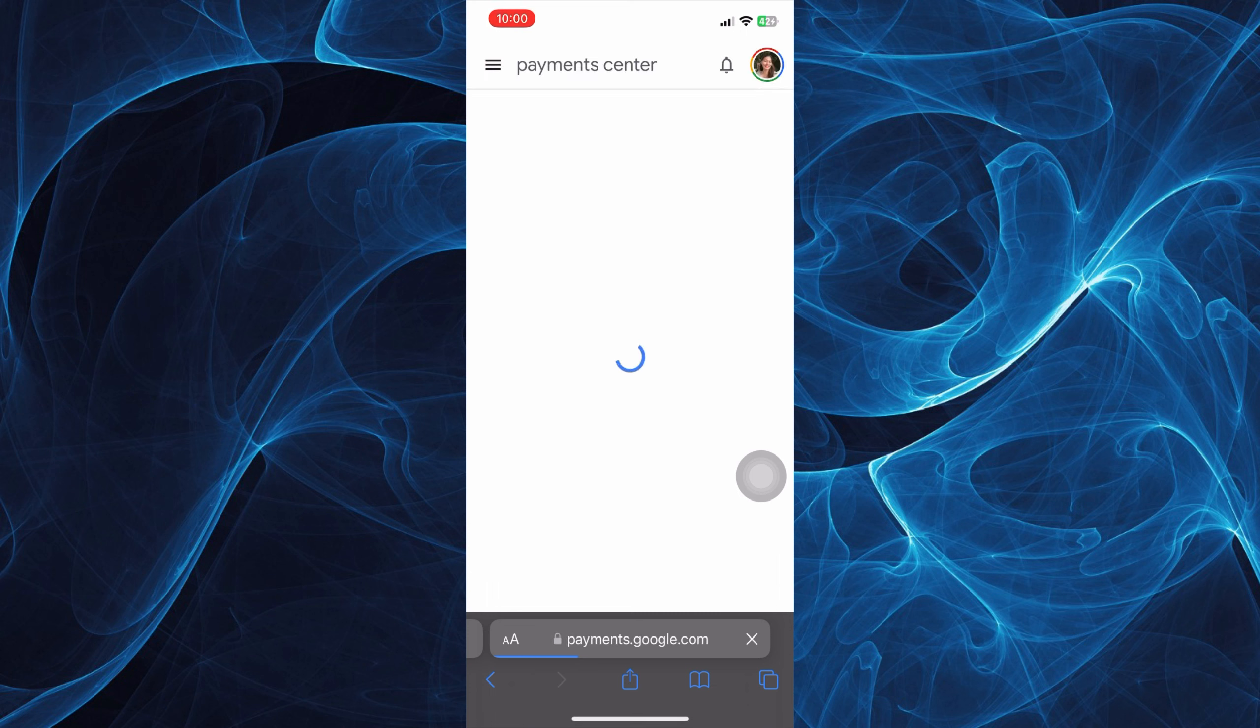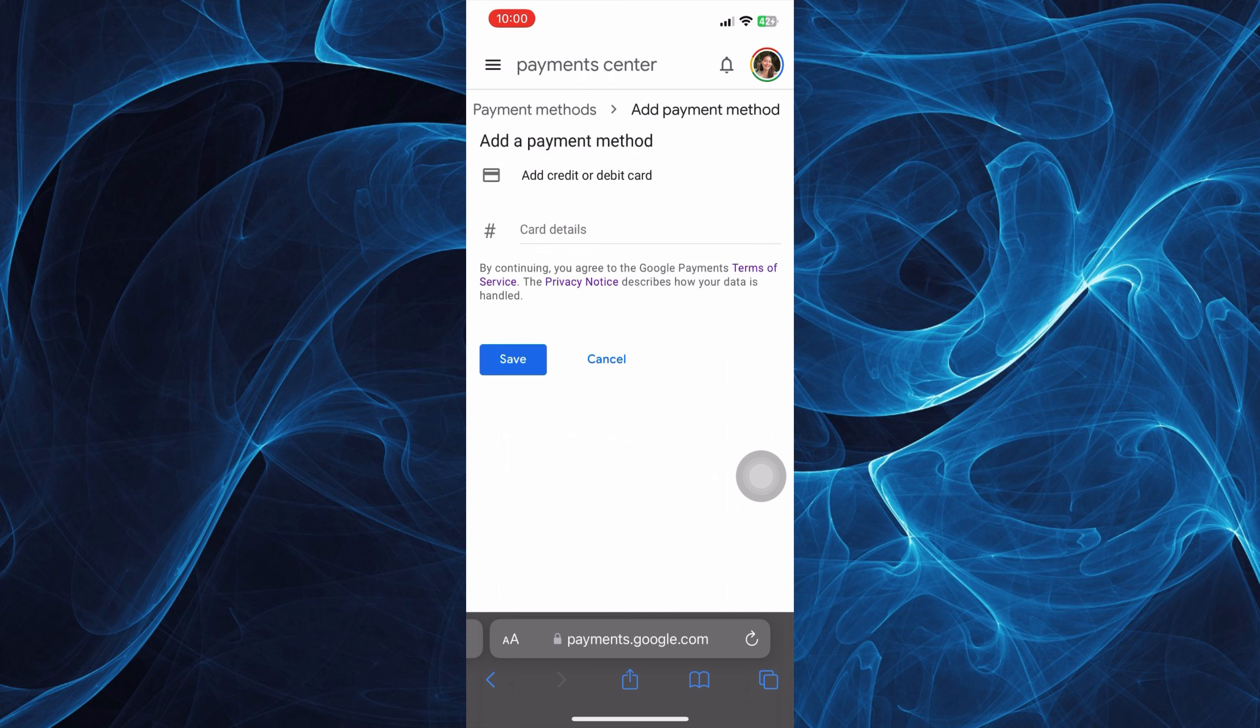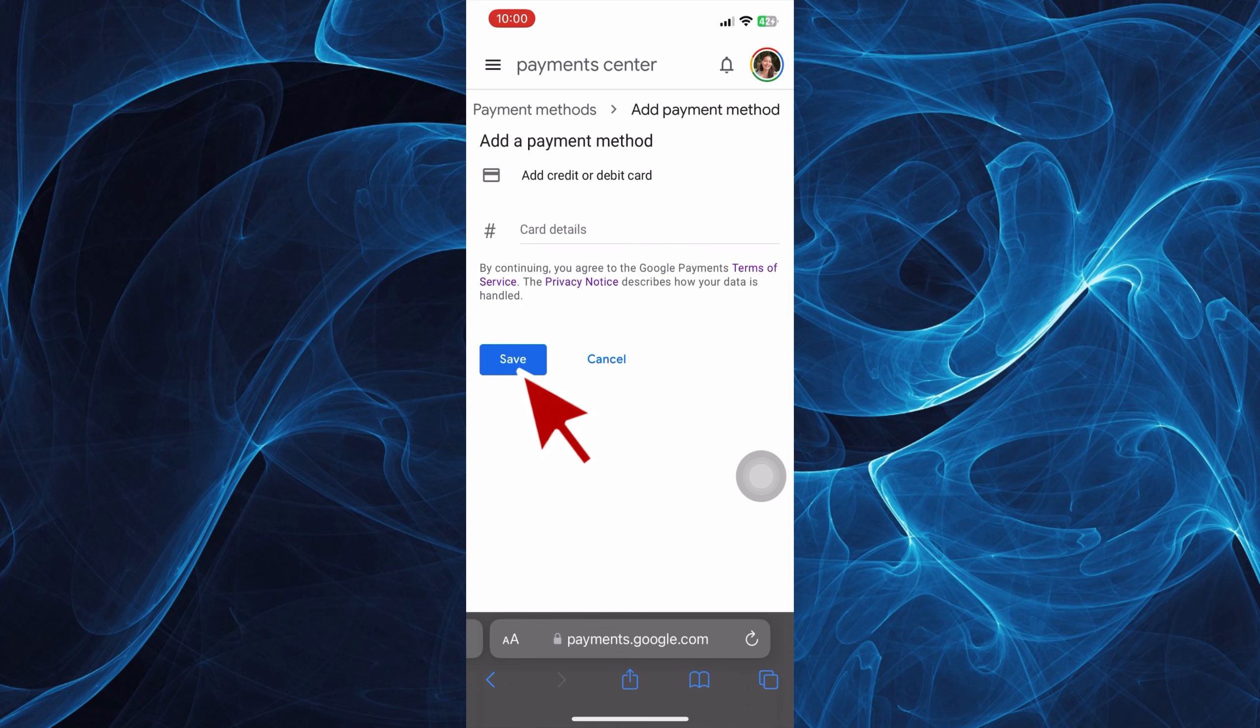If you wish to edit, just tap on the edit section and you can see here you can remove an existing payment method or add another payment method as you wish, then tap save.